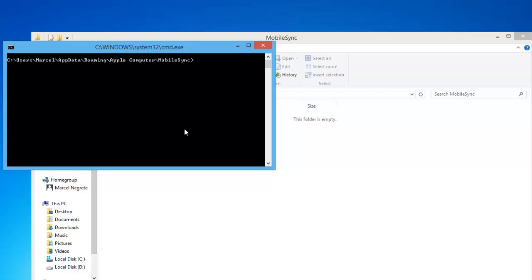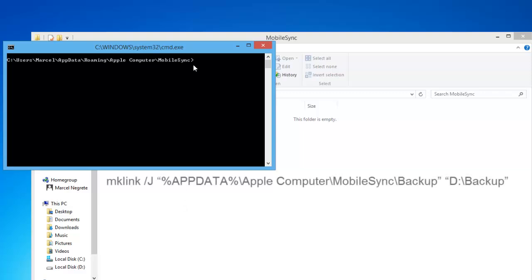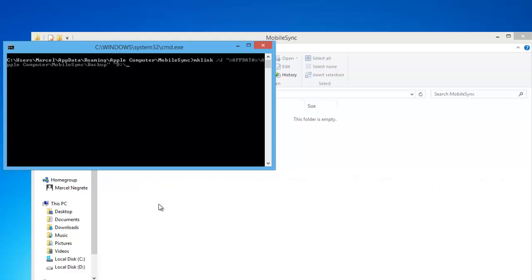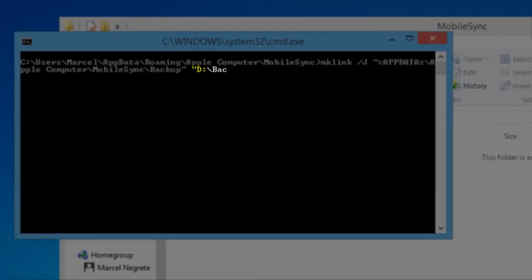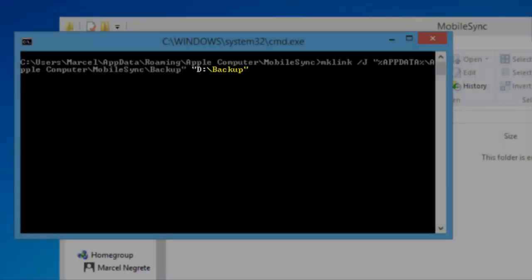In the command prompt window, manually type in the following. Make sure that the letter before the colon backslash corresponds with the drive that you moved the folder to. Backup is the name of the iOS backup folder you just moved.